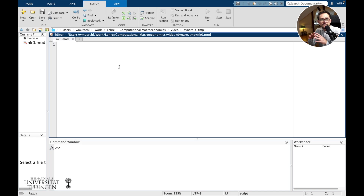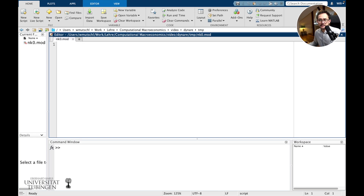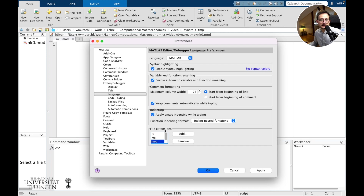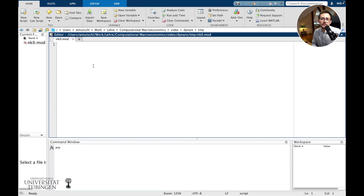If you want the nice coloring scheme of MATLAB, go to preferences and also include .mod as a file extension under languages, so MATLAB will highlight things. In a macroeconomic paper we would see model equations, what the endogenous variables are, what the exogenous variables are, what the parameters are, and how those parameters are calibrated or estimated. This is what we now need to write down in this .mod file.